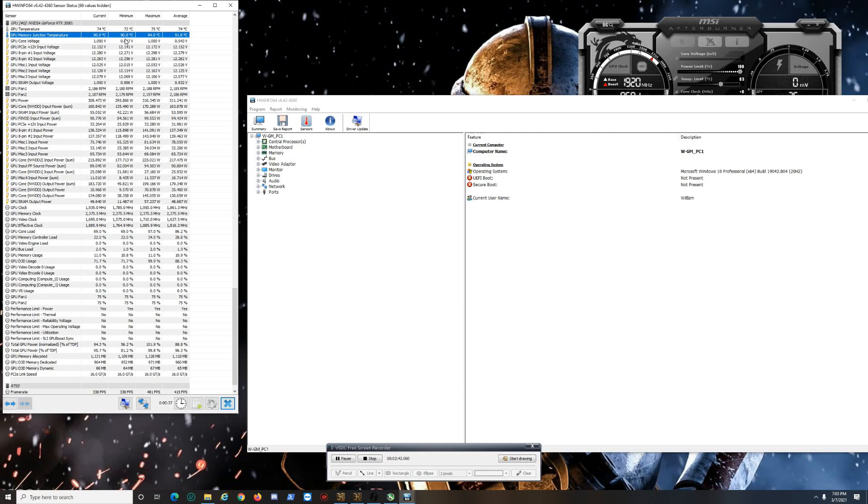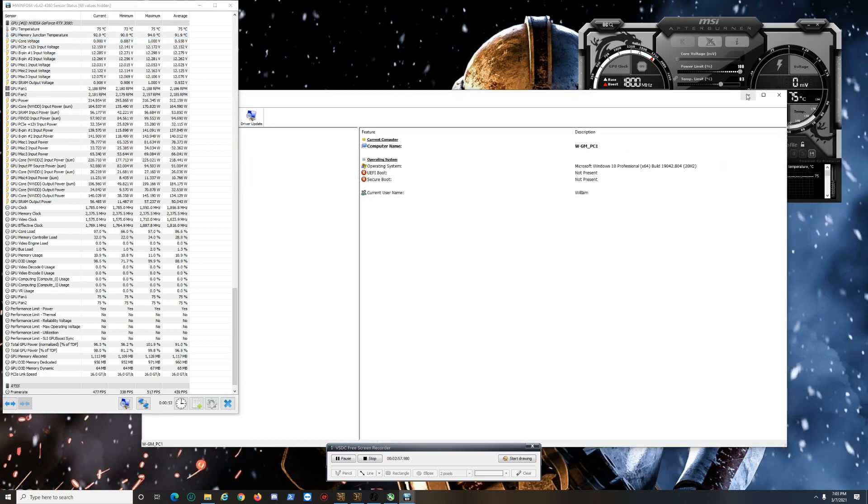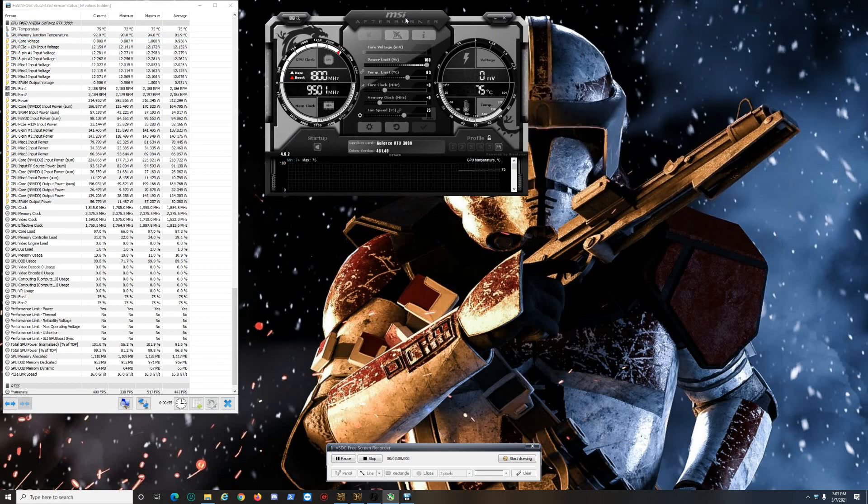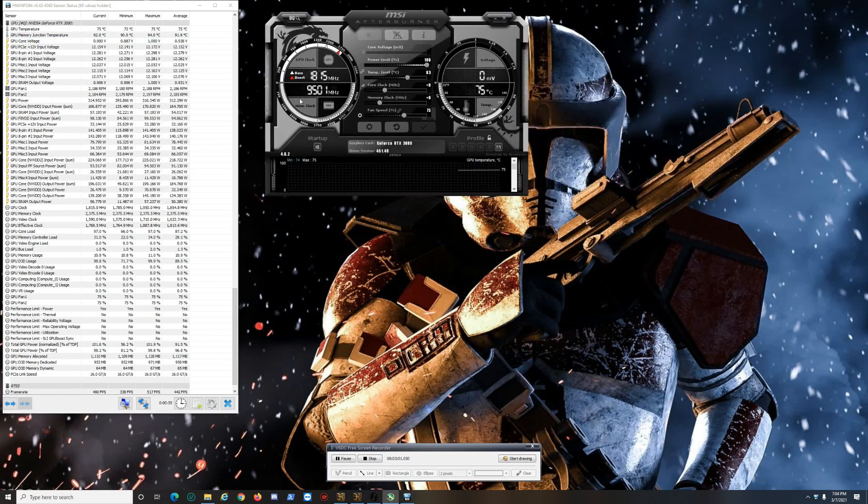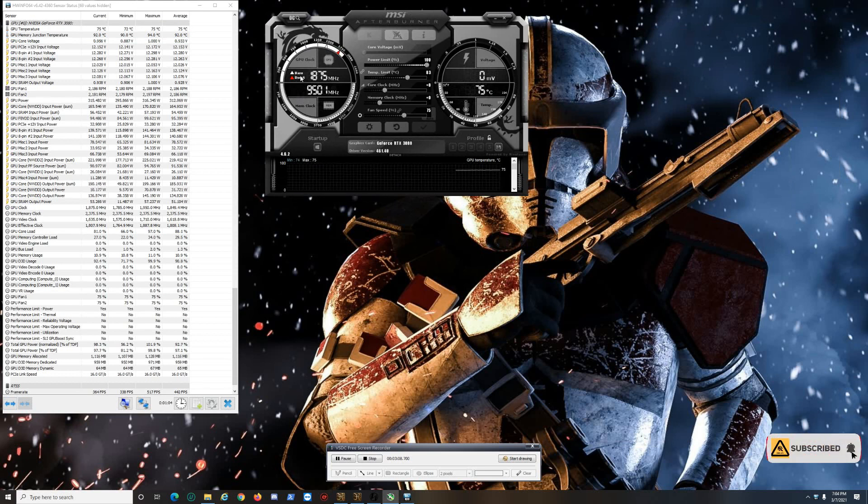So for MSI Afterburner, you see the arrows right here, the white and red. The white one is for base clock, which for this card I think it's like 1440 megahertz, and then the boost clock is 1740. Right now because I'm not running too hot, it's going over the limit, which is really nice—that's free performance for us from what's advertised on the box from MSI.